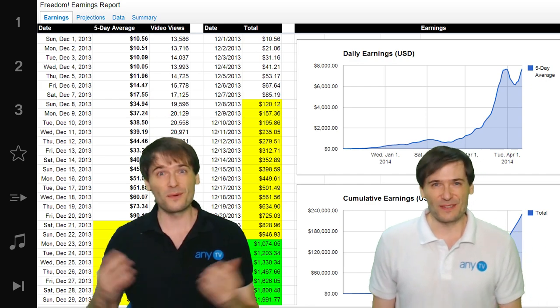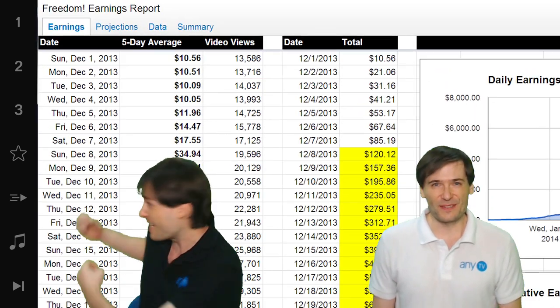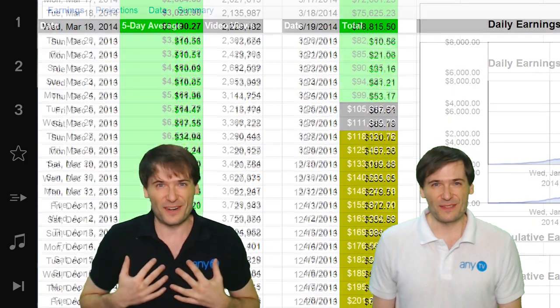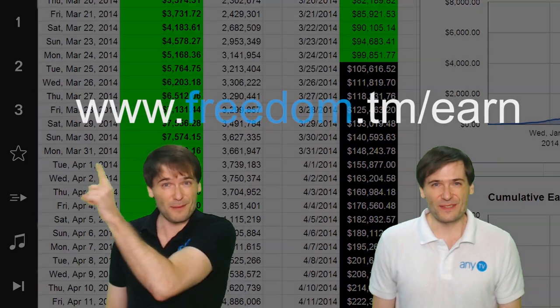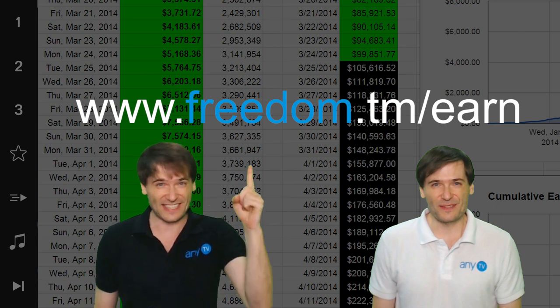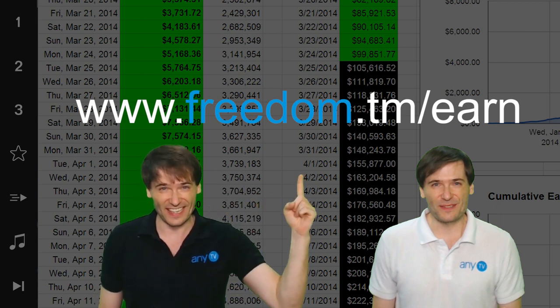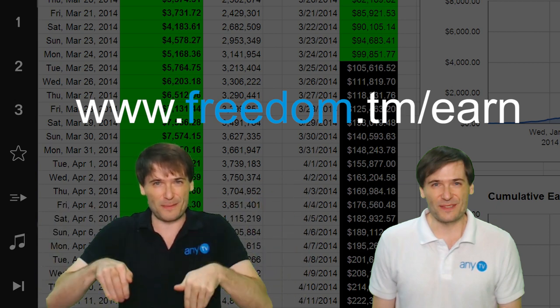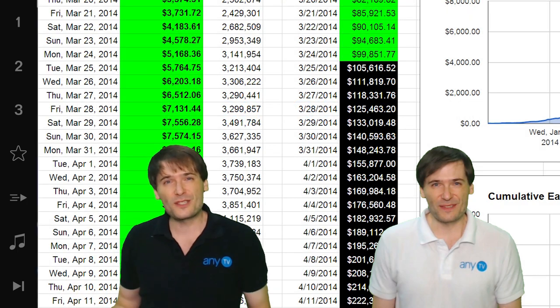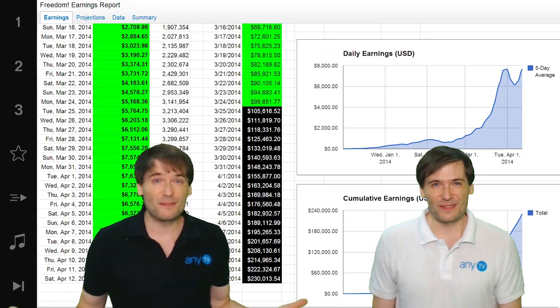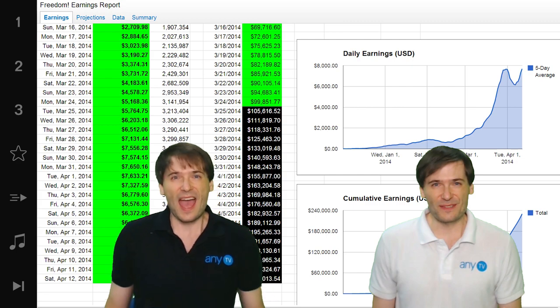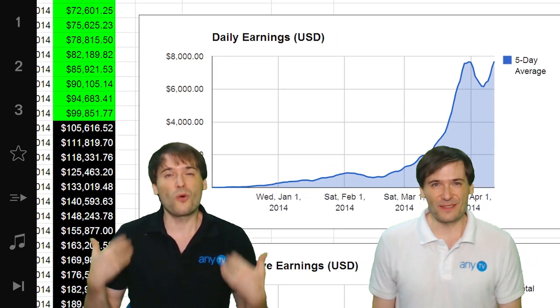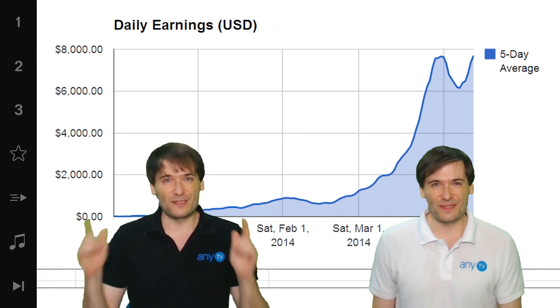This is a real earnings report. Behind me is our earnings report - to see the full report go to www.freedom.tm.earn and the link is in the description below. We show this to you in the spirit of full transparency because nothing is hidden at Freedom and I want to show how quickly we are growing because of you.